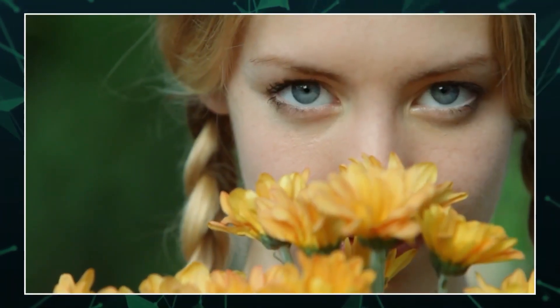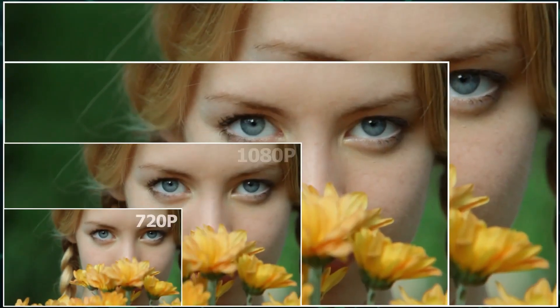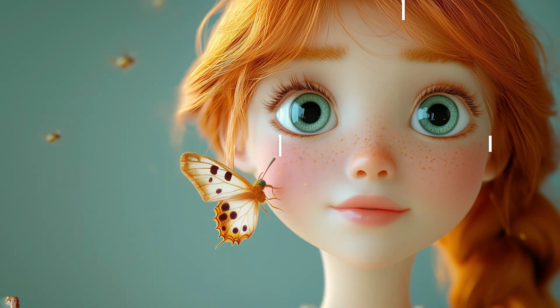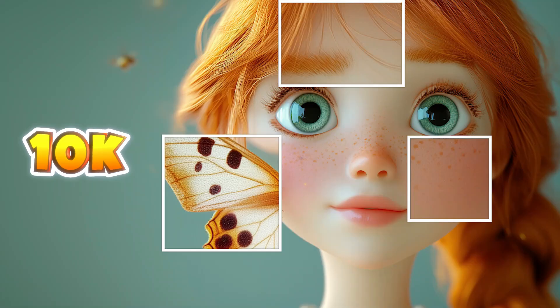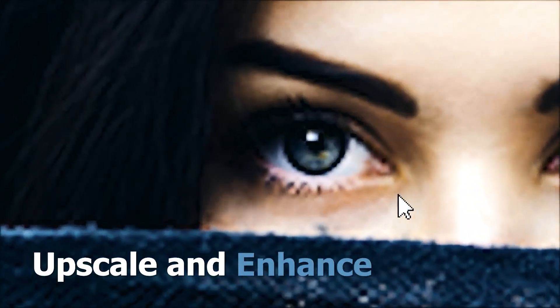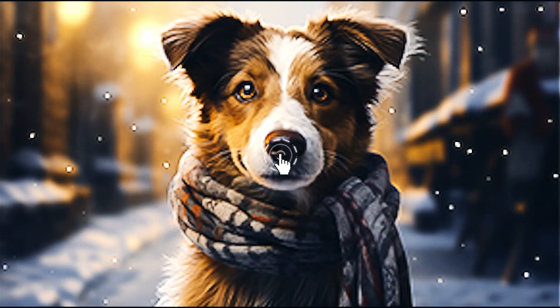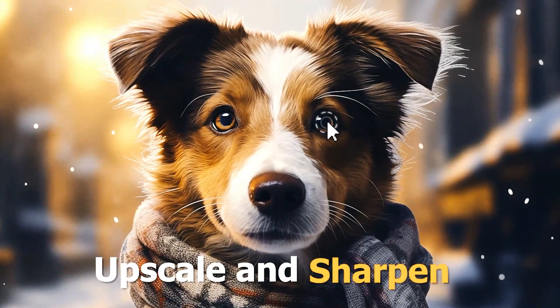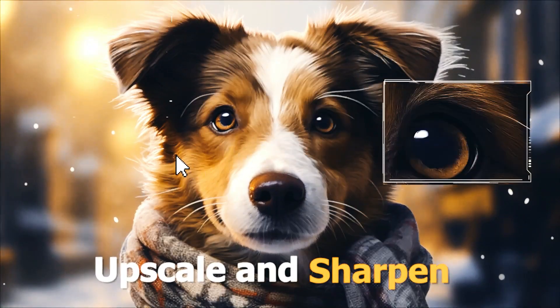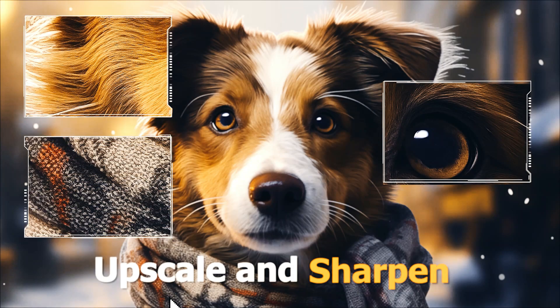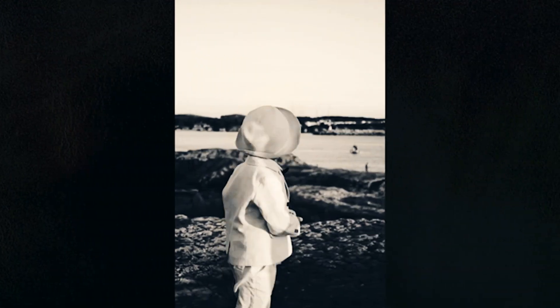With Videoproc Converter AI, you can easily boost your video resolutions to 4K and images all the way up to 10K. It's perfect for enhancing everything from AI art and selfies to animations and old archives. Enjoy your remastered content, whether you're printing it or watching on bigger screens.